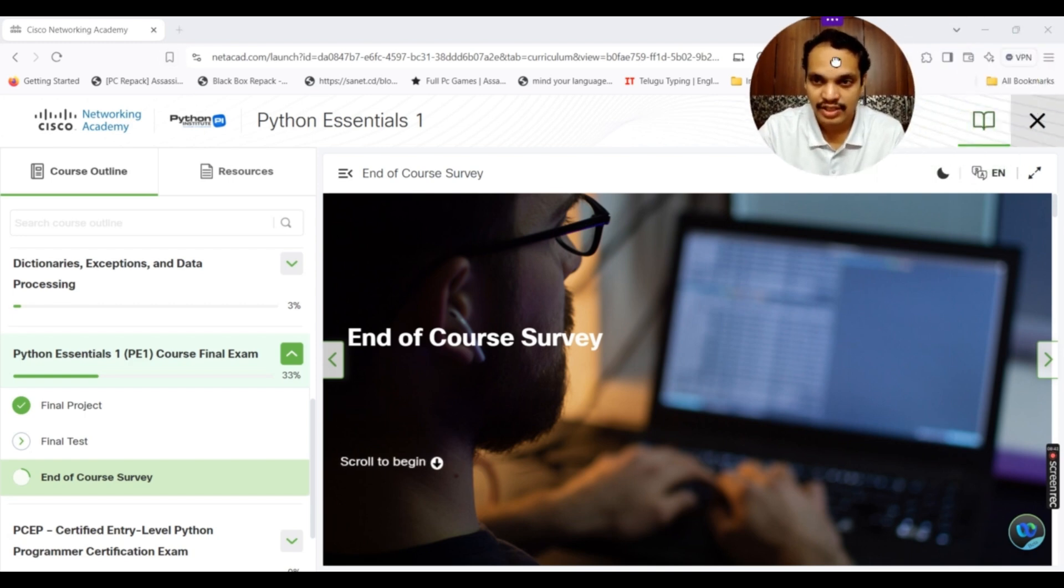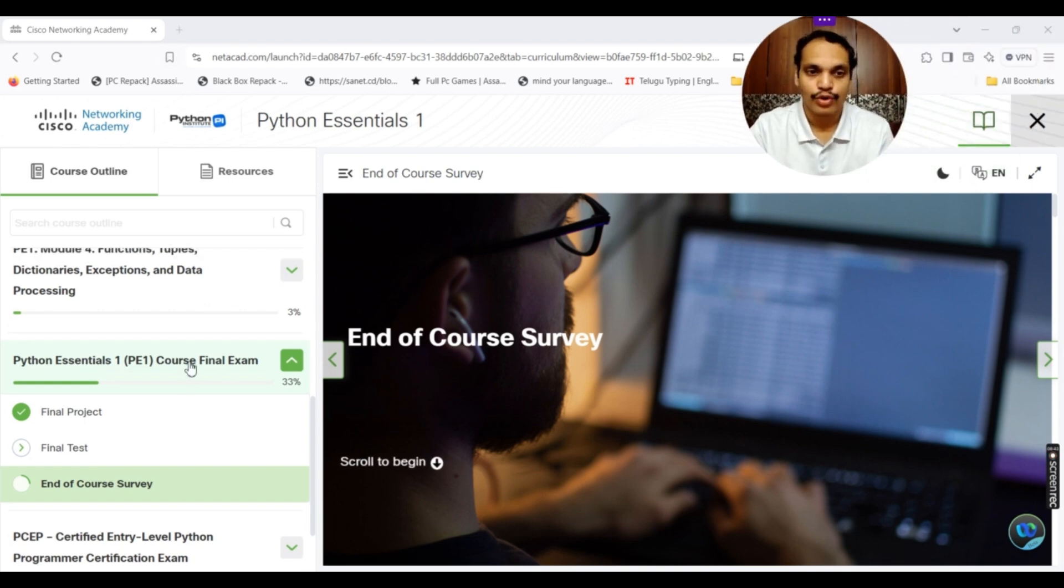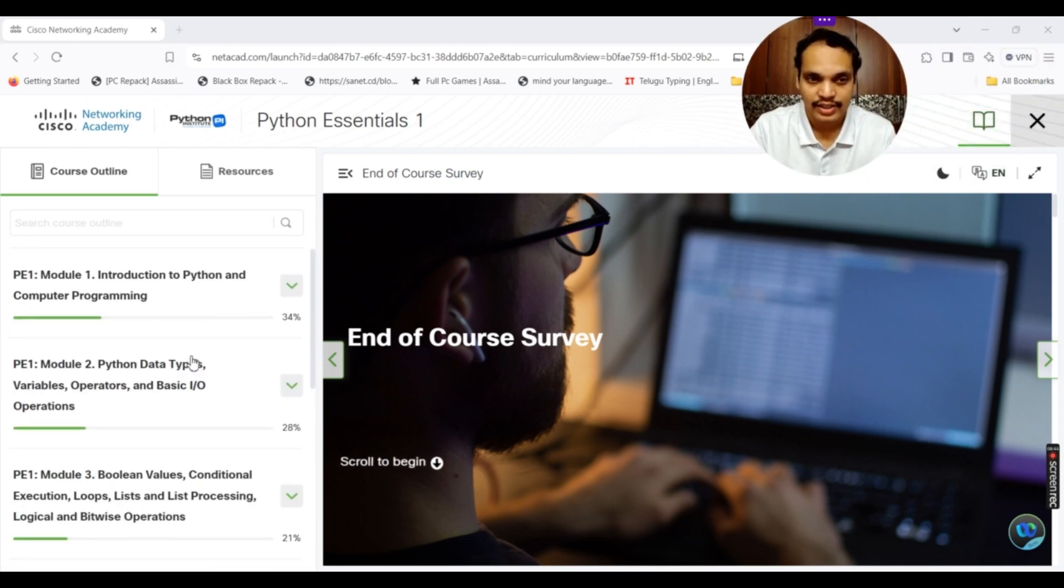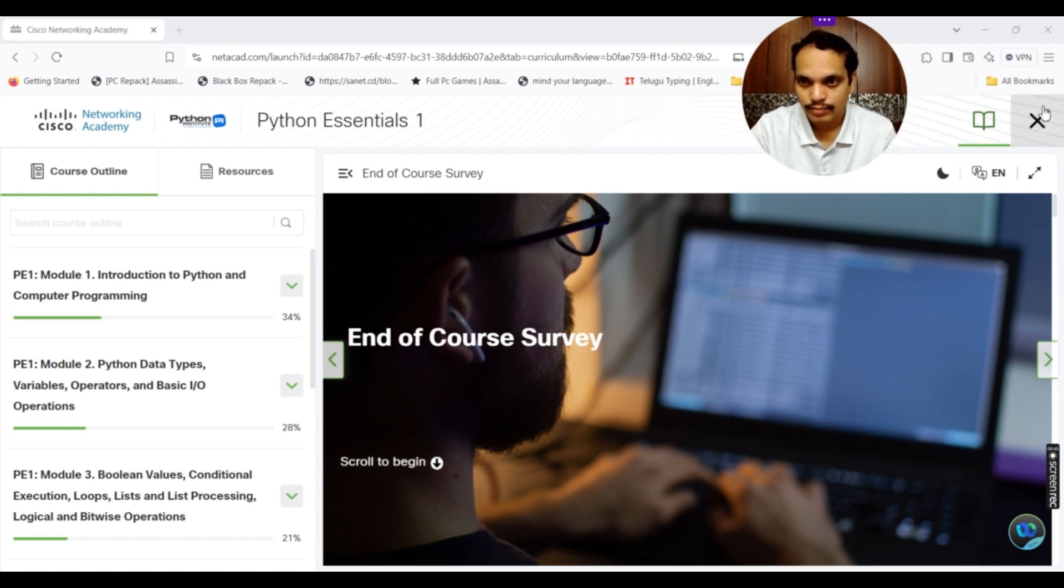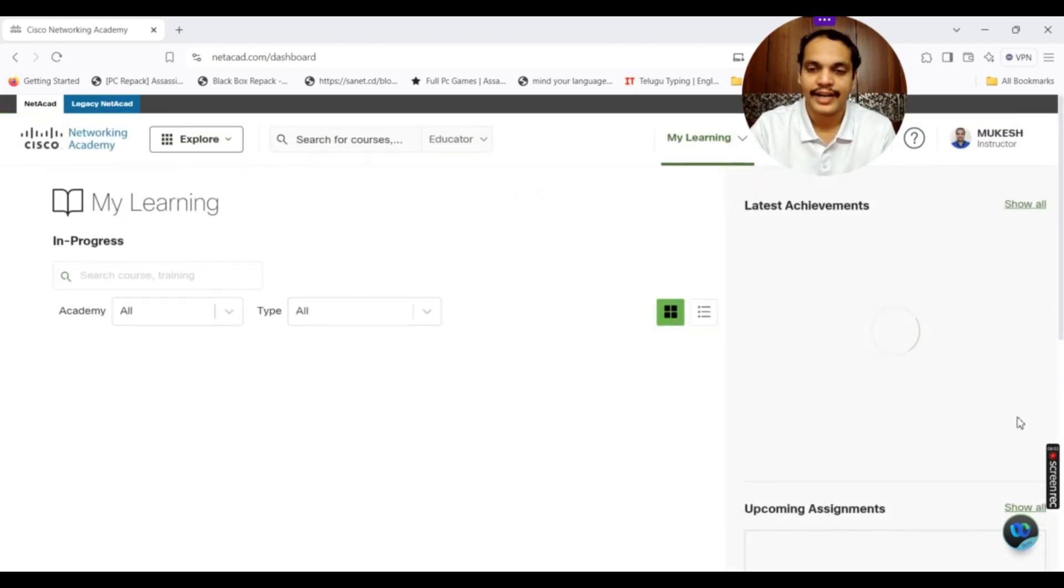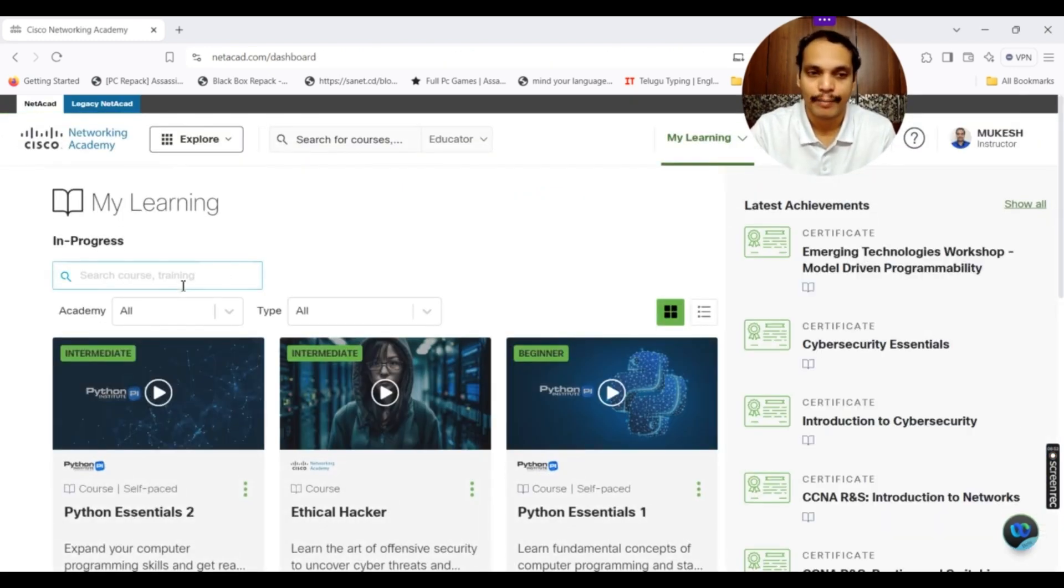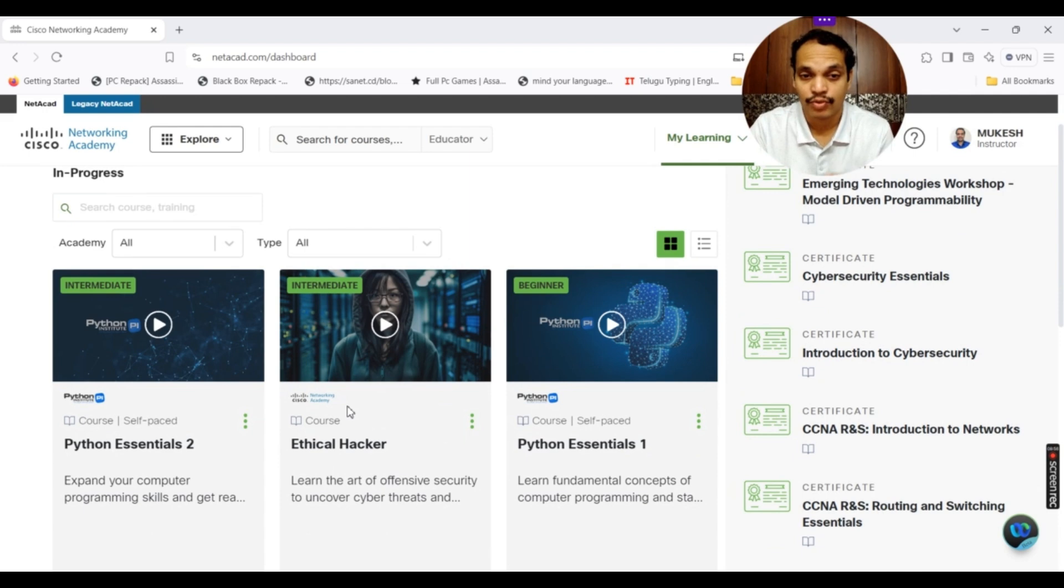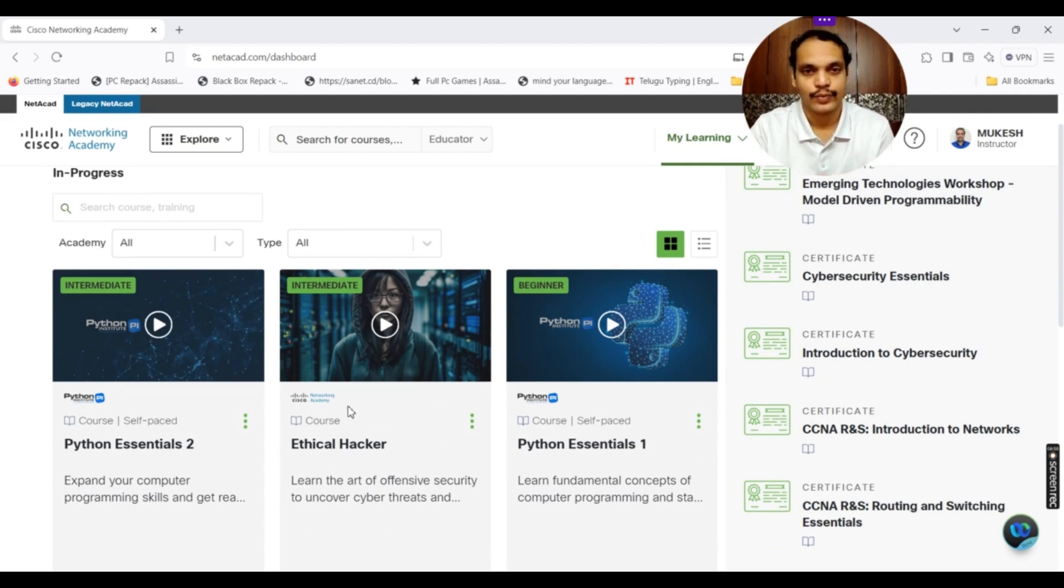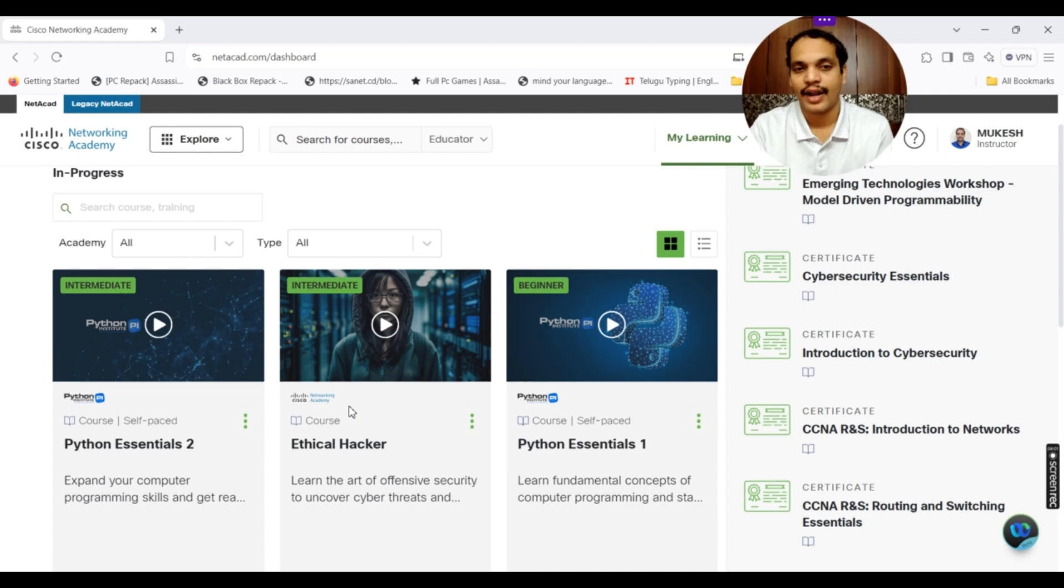This is about your Python Essentials 1 course. If you want to go back, you simply click the close button over here. You can see this is the close button. You simply click on that and it will be redirected back to your dashboard. These are all the courses that whatever has been added by the instructor, as well as the courses that you selected under self study mode.